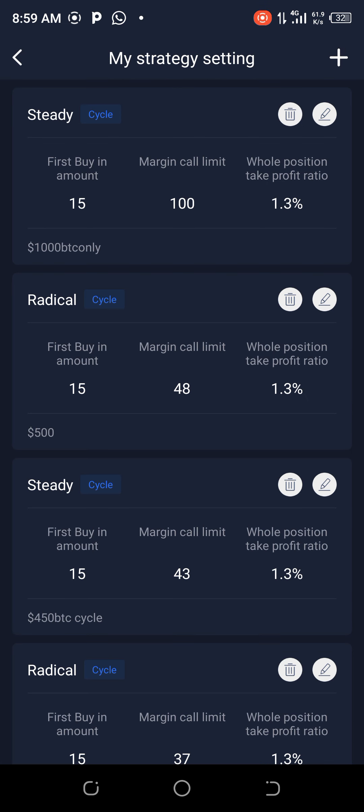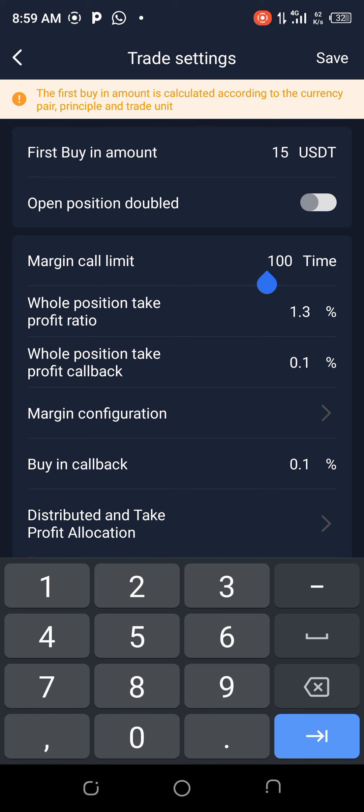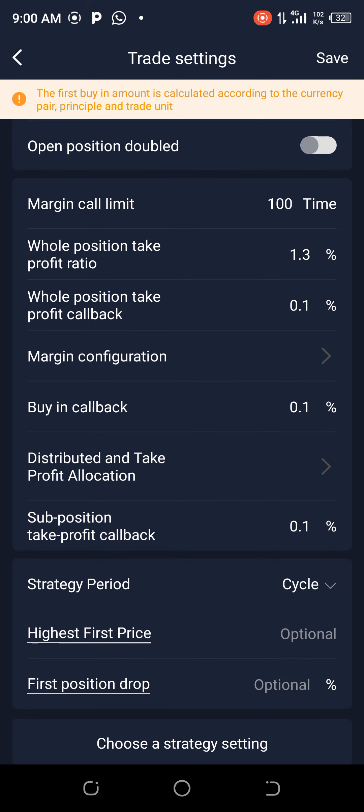Set it up: your first buying amount will be fifteen dollars as usual. Your margin call limit will be 100. If you have six thousand dollars and plan on using two thousand for BTC, two thousand for Ethereum, and one thousand for BNB, you'll open the position double. The operation take profit ratio is 1.3, and the operation take profit callback is 0.1.